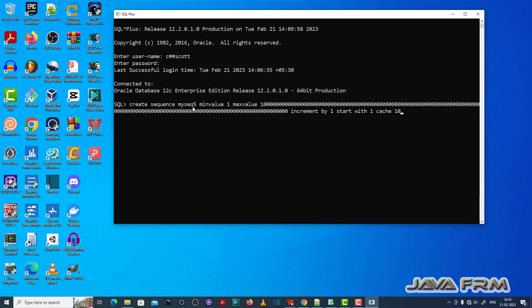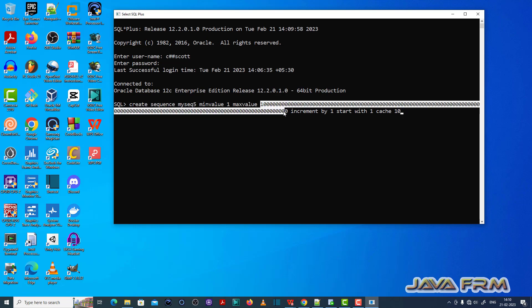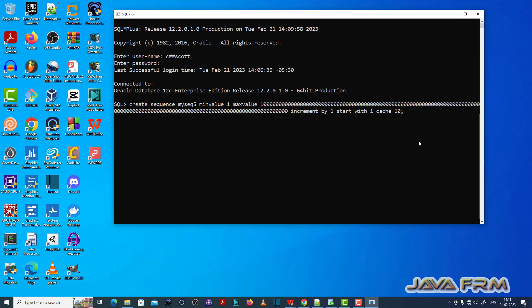Here you can see that I have copy pasted one query to create the sequence. So min value 1, max value showing some unlimited value, increment by 1, start with 1, cache 10.